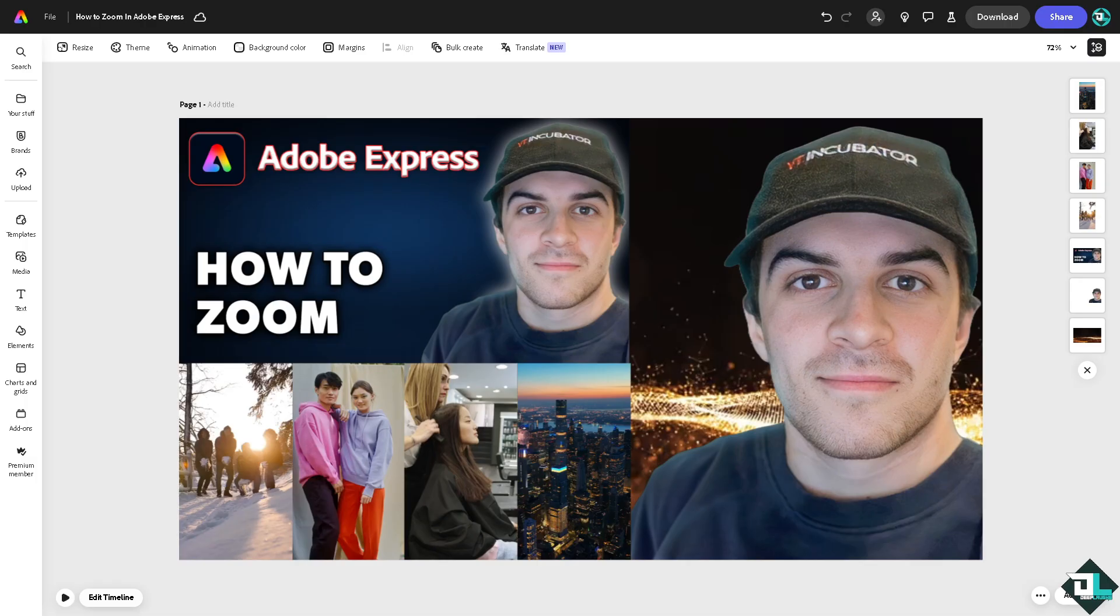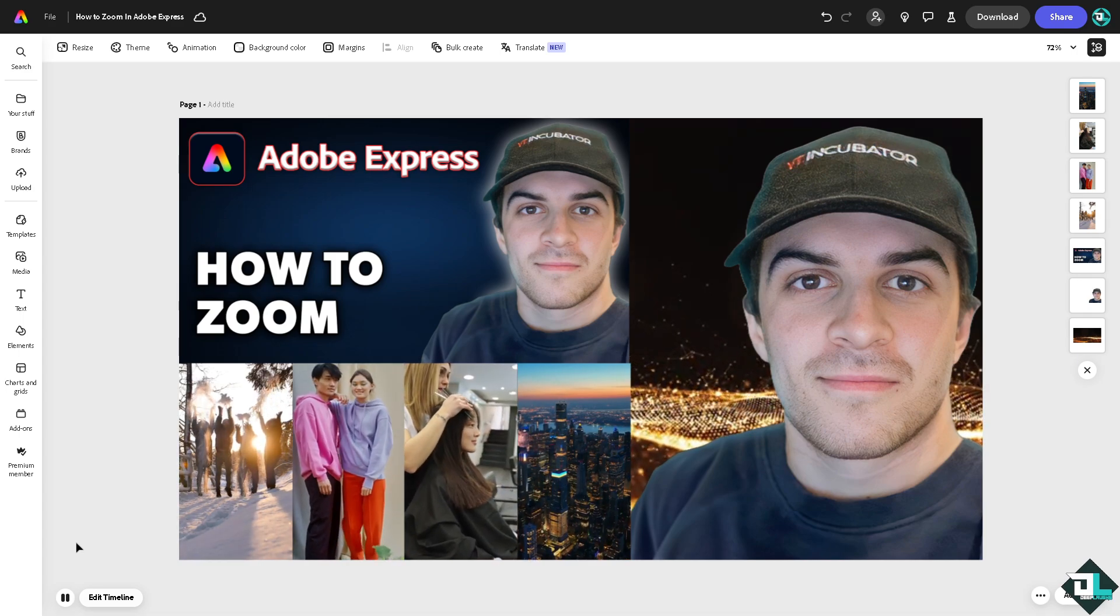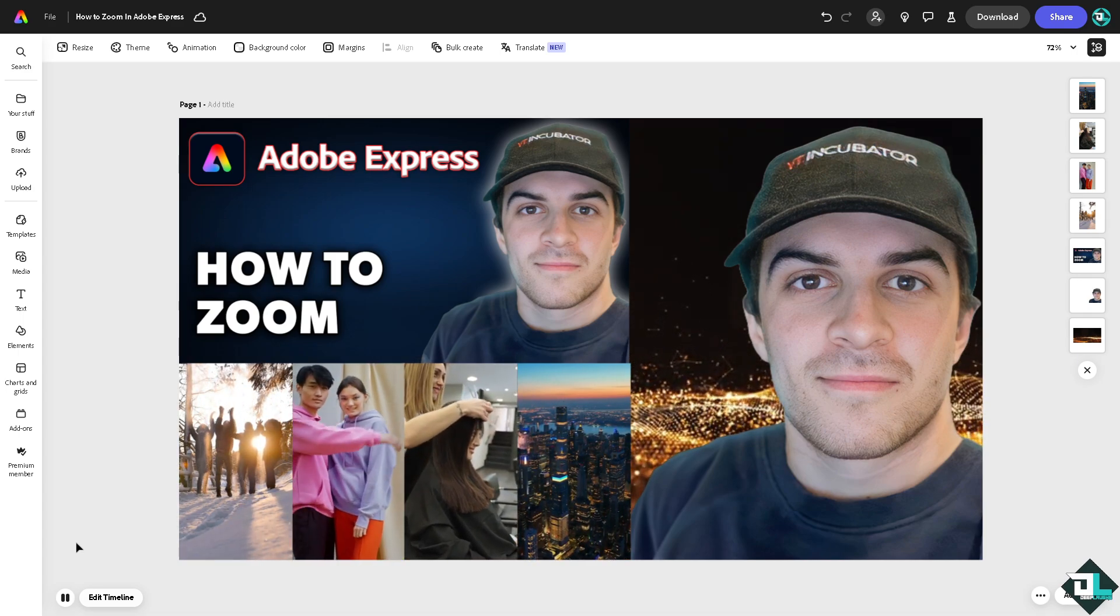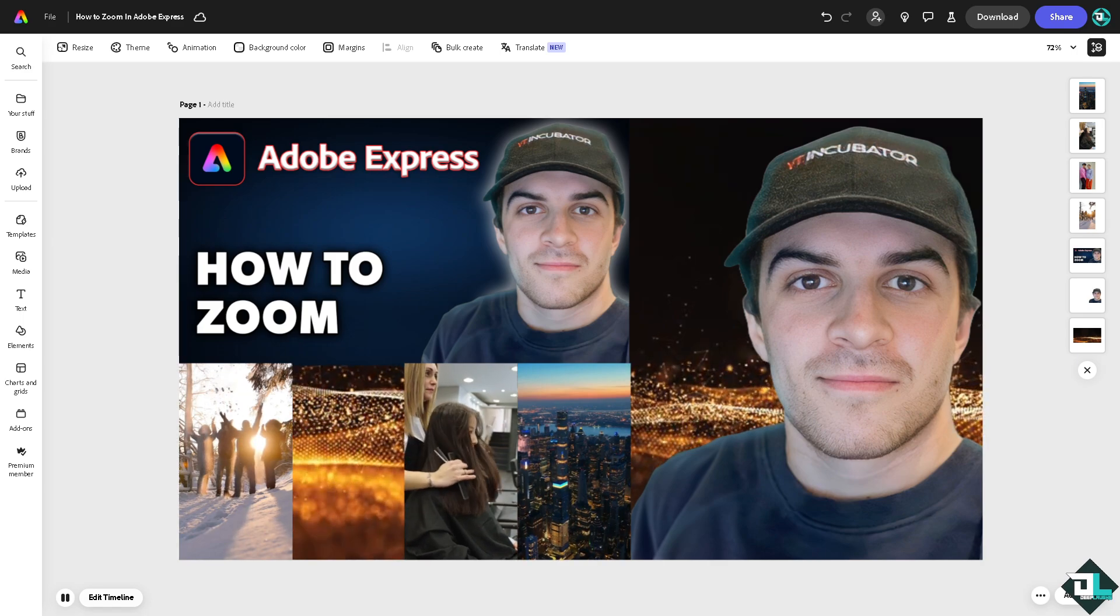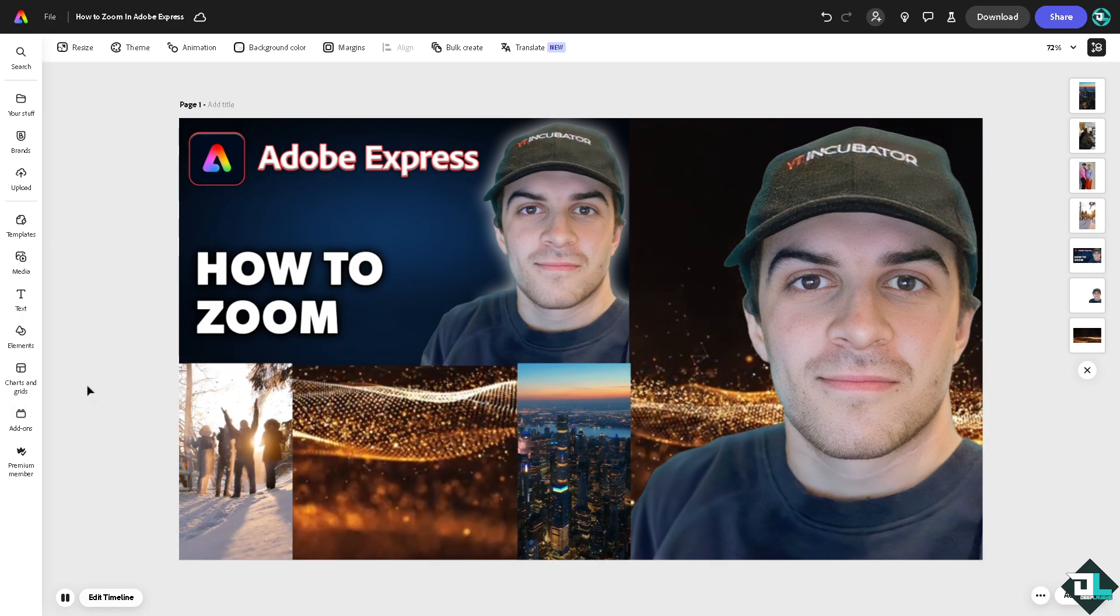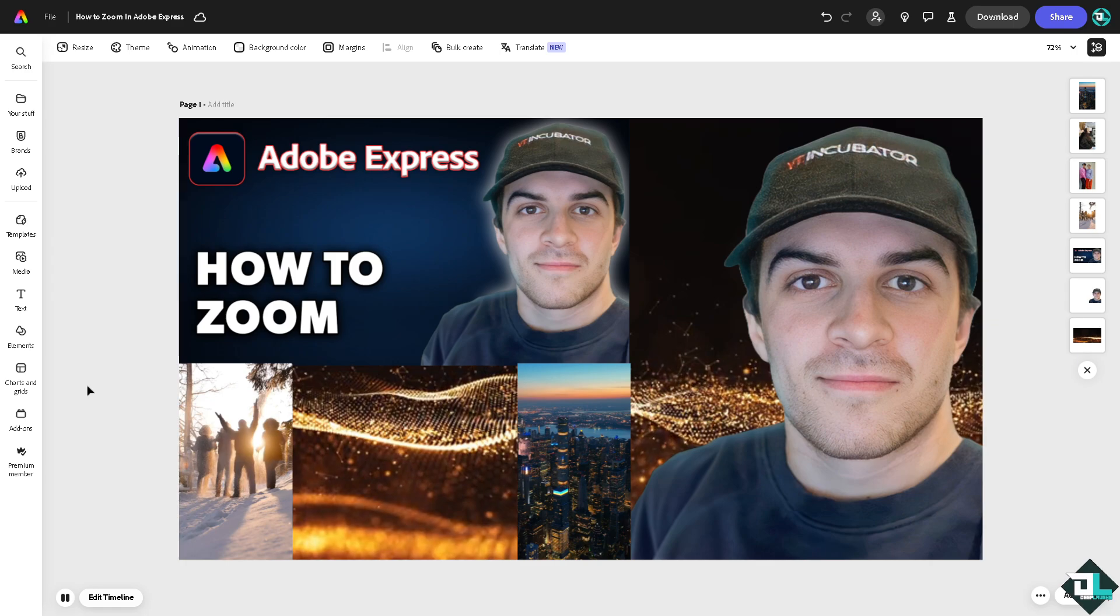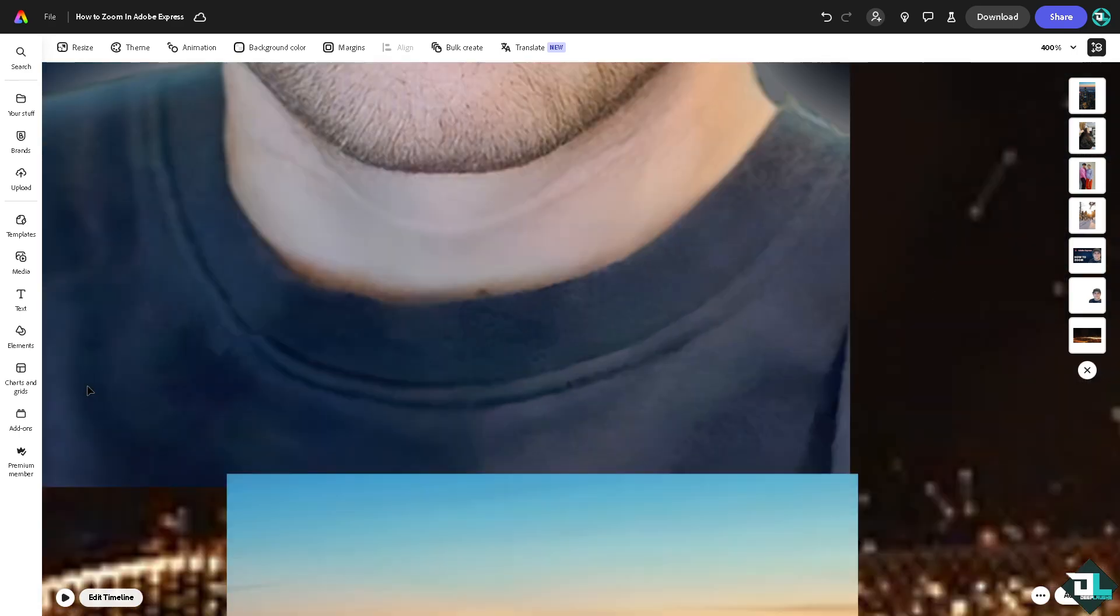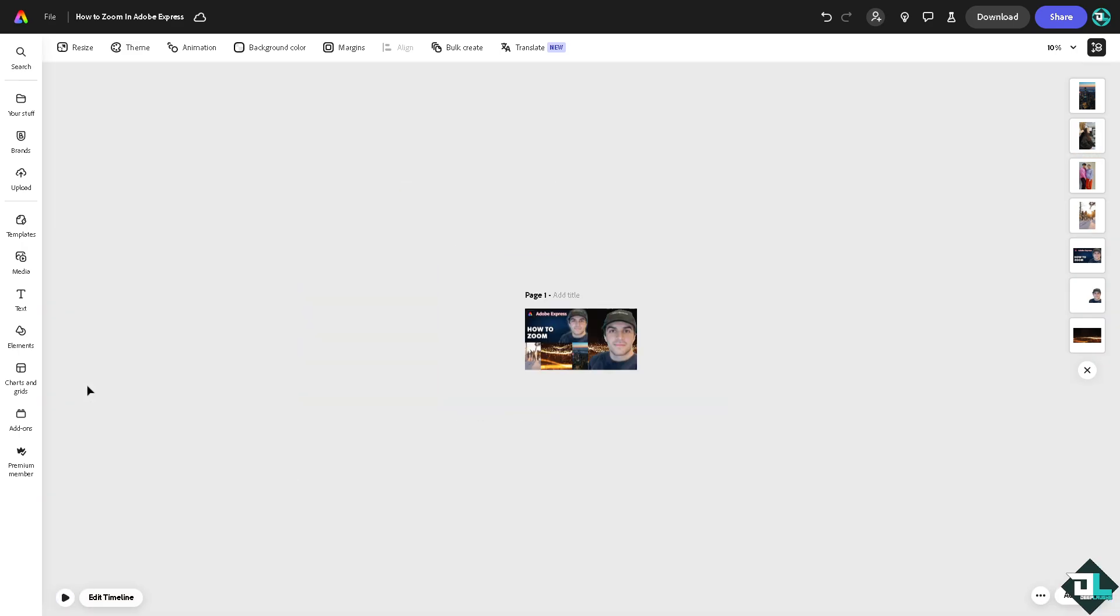Now zooming in here in Adobe Express is very simple. All I have to do is use the functionality in your keyboard, which is going to be pressing Control and the plus sign. You can see that. And of course zooming out is you pressing Control minus. It's very easy really.